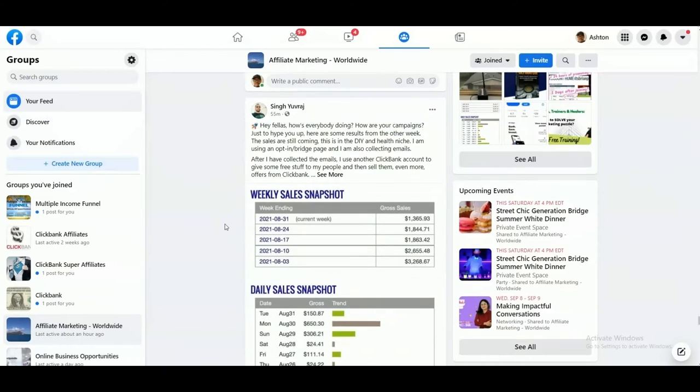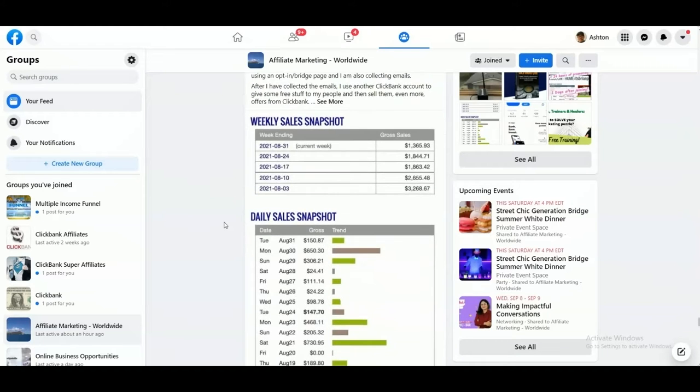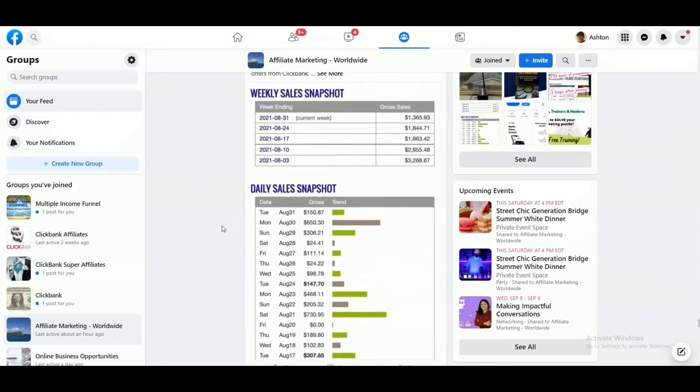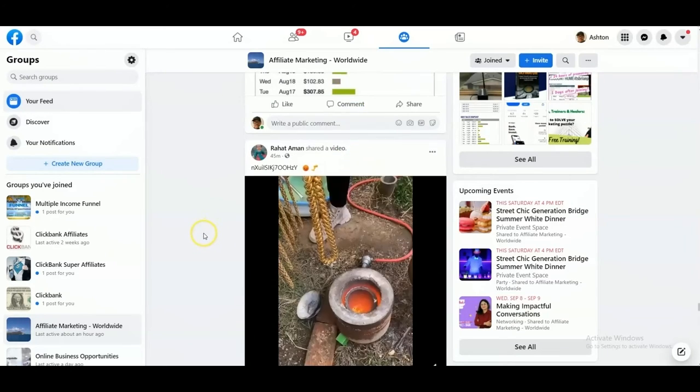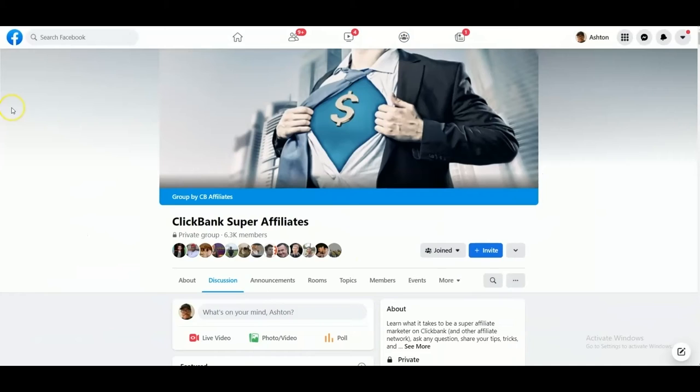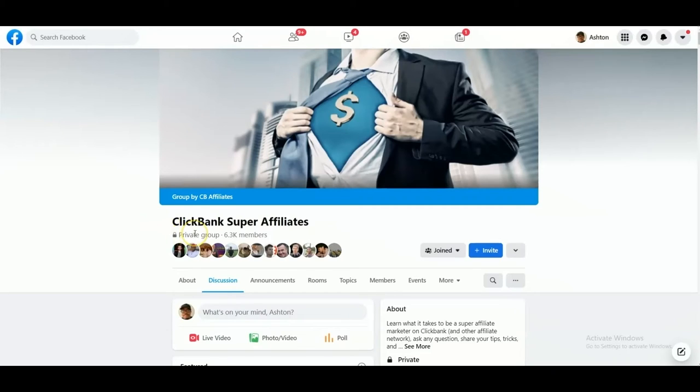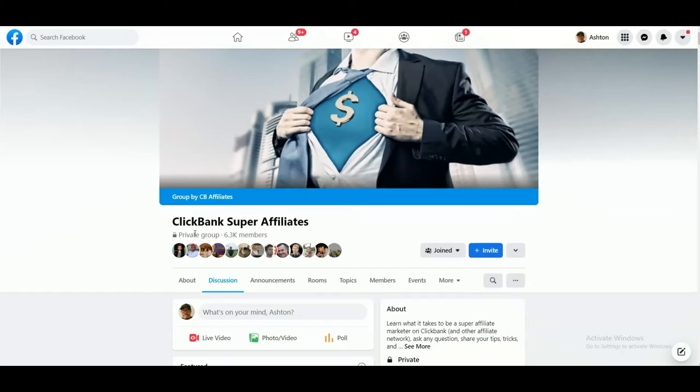Now the ClickBank Super Affiliates group is the closest to what I'm talking about in terms of being on topic. It's good that it's private, which means you can pre-qualify which person can come in, making sure that person's not a spammer or posting random videos, porn, or any of that crap. Even though this group is not perfect...